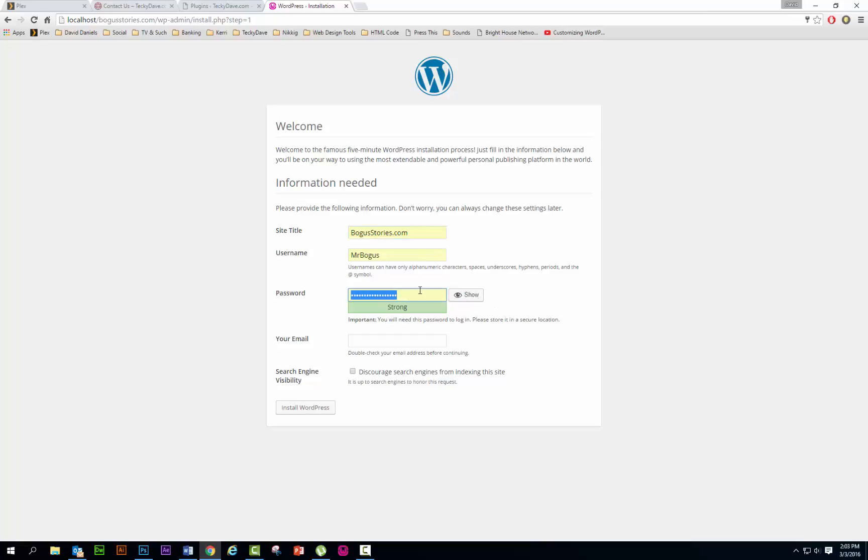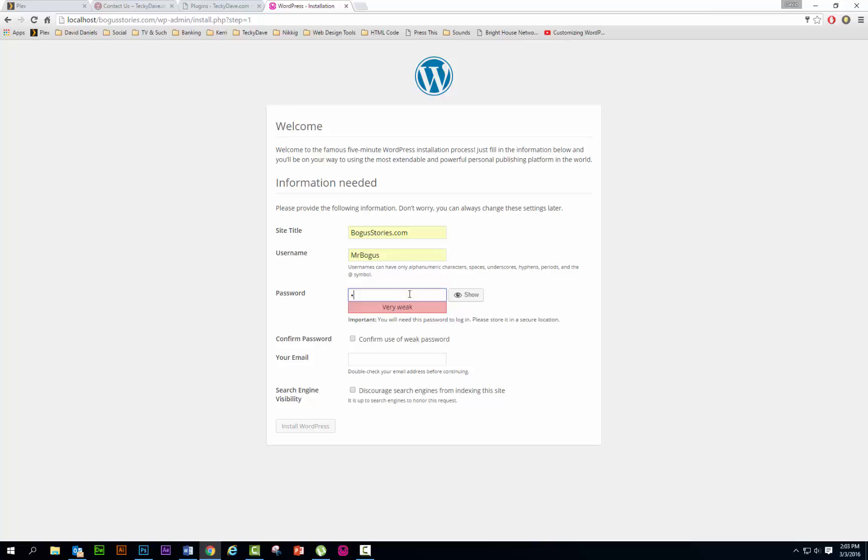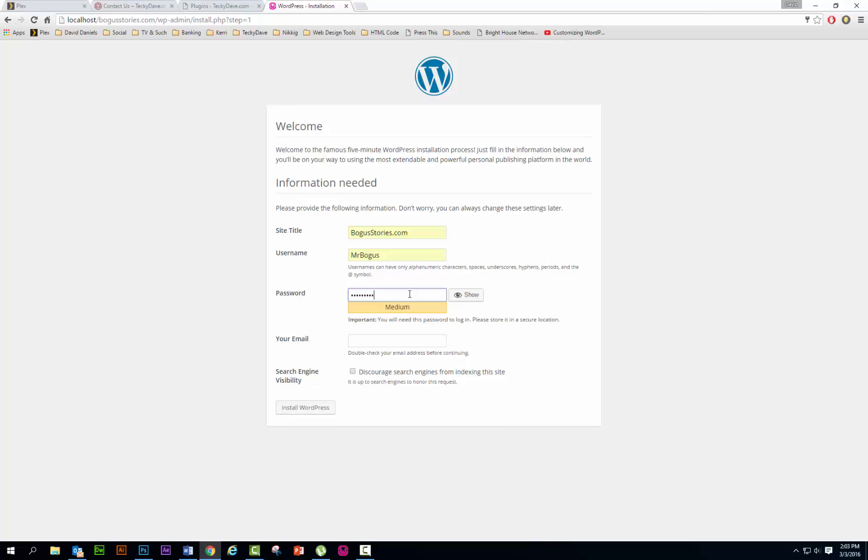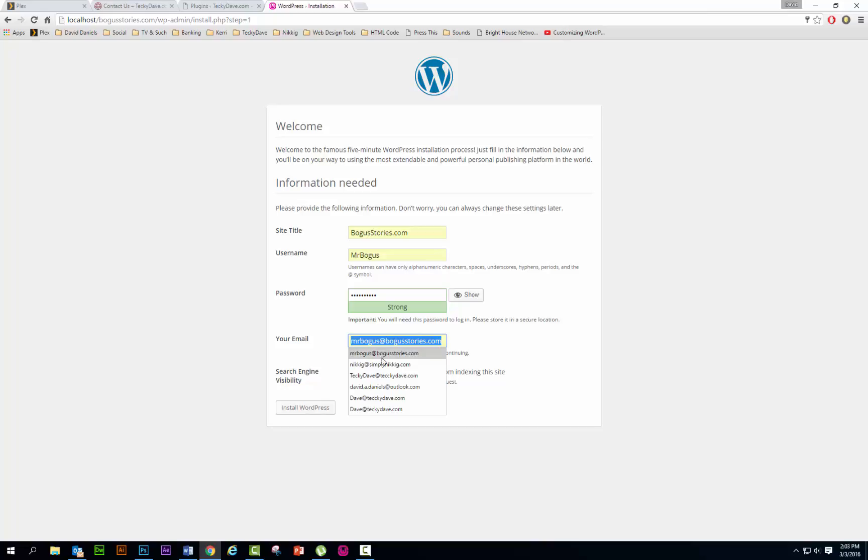Hide it though, excuse me. Type a new password. Okay, email, this is email that it would send your data to. You do not have to put anything here. I'm gonna go ahead and put something in there just because, well, why not. Techydave.com. As far as this goes, discourage search engines, this is a local testing server, so the search engines aren't going to reference this because nobody from the outside world can get in.